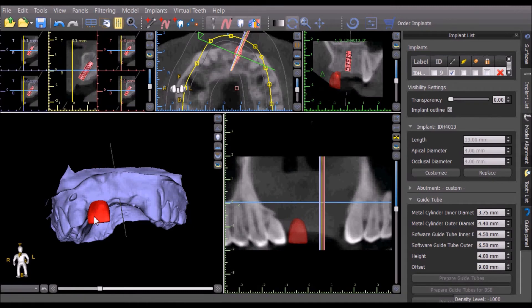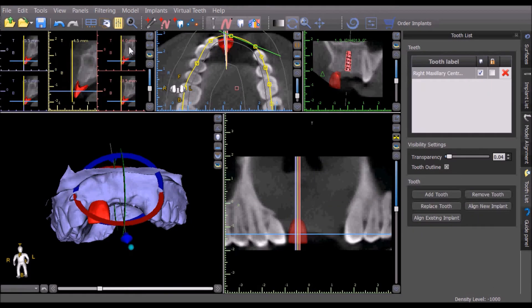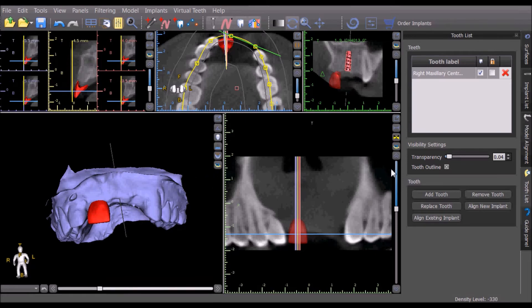Double clicking on a virtual tooth will center the implant in all the views and activate the tooth panel. Once you are satisfied with the placement, you can add a new implant to support the virtual tooth.